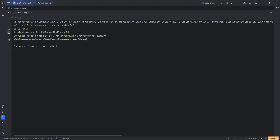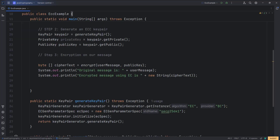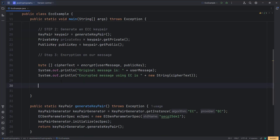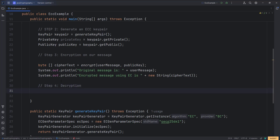Let us run our program to test the encryption. As you can see, this is the encrypted cipher text. Now let us implement decryption in step four. We will create another static method called decrypt.